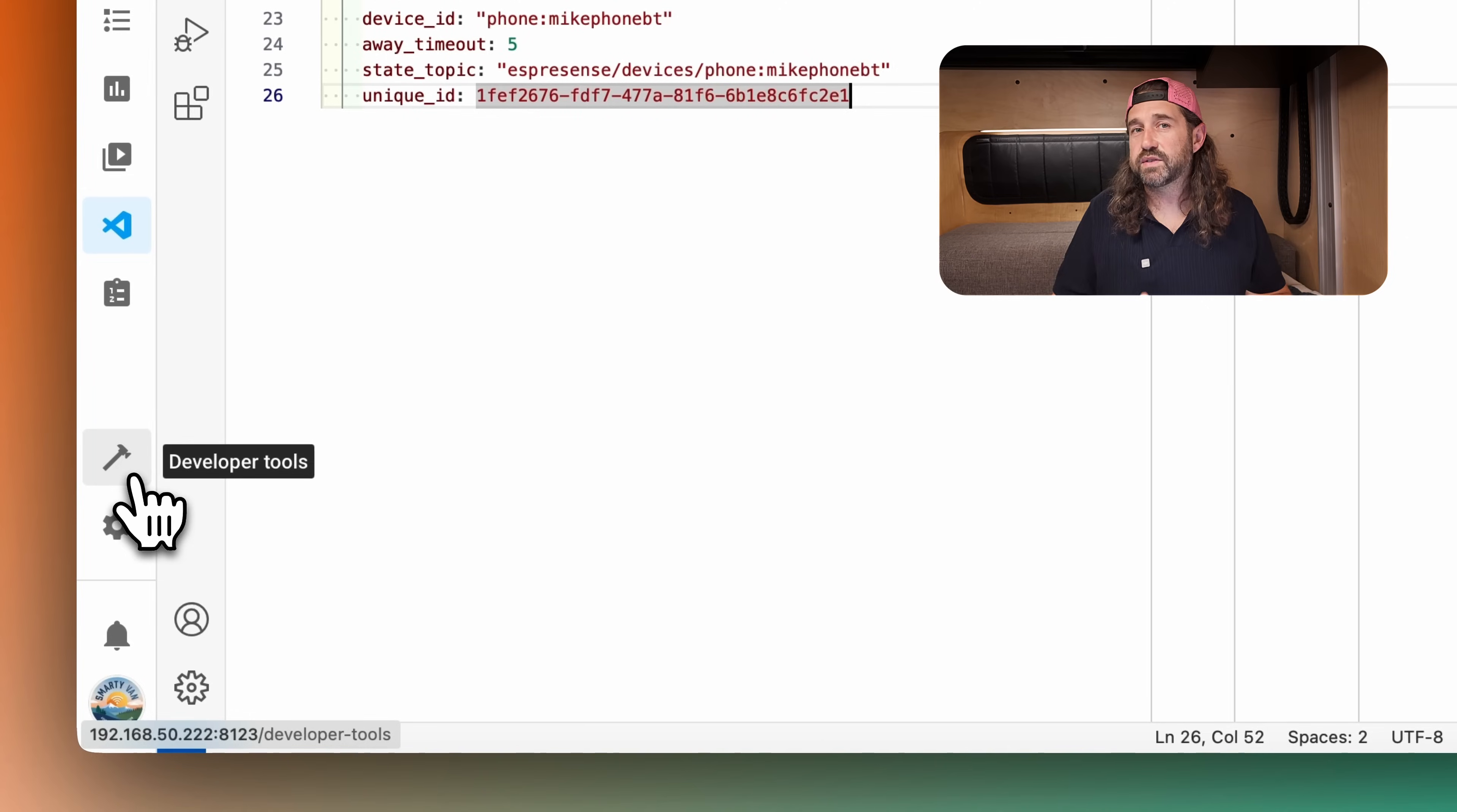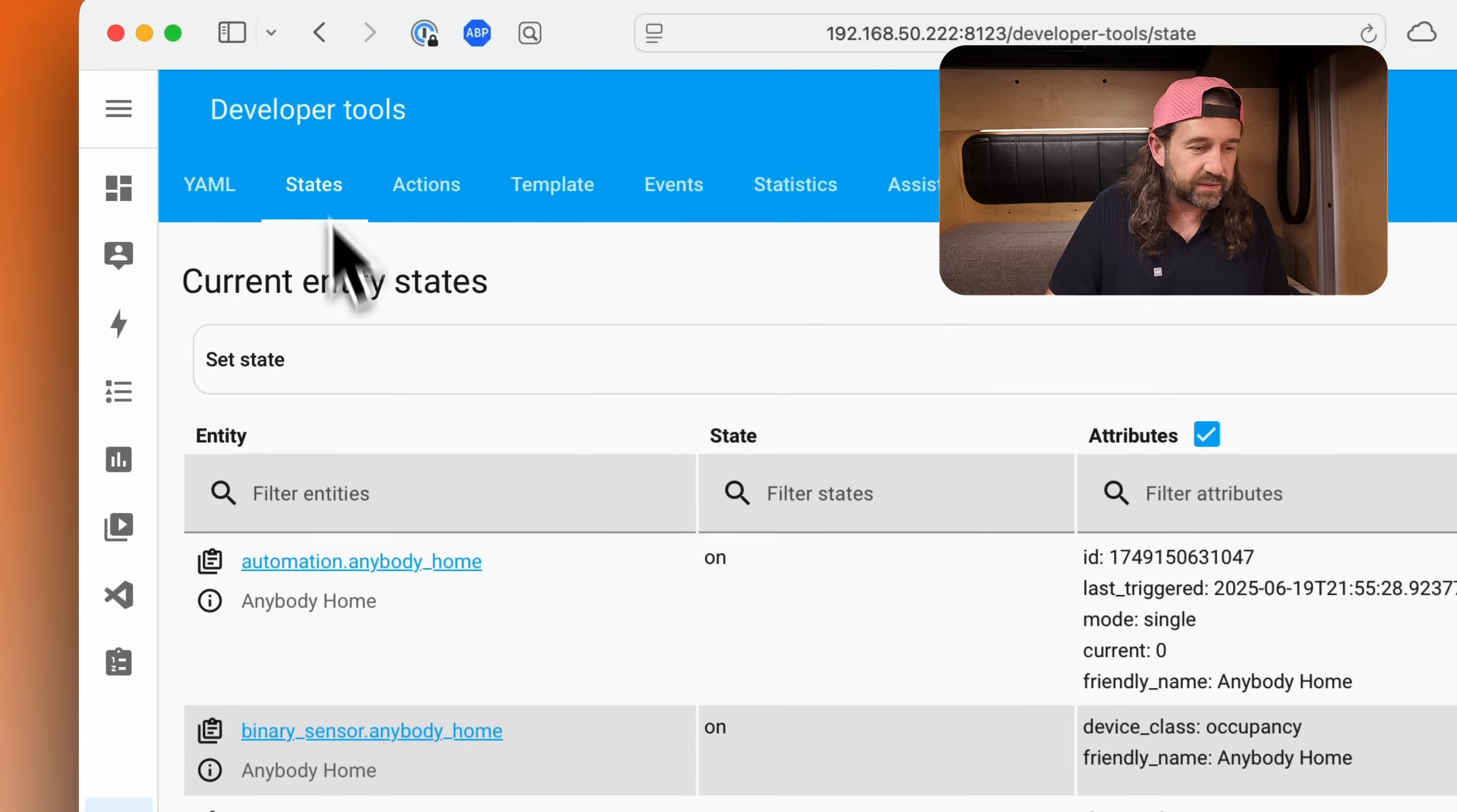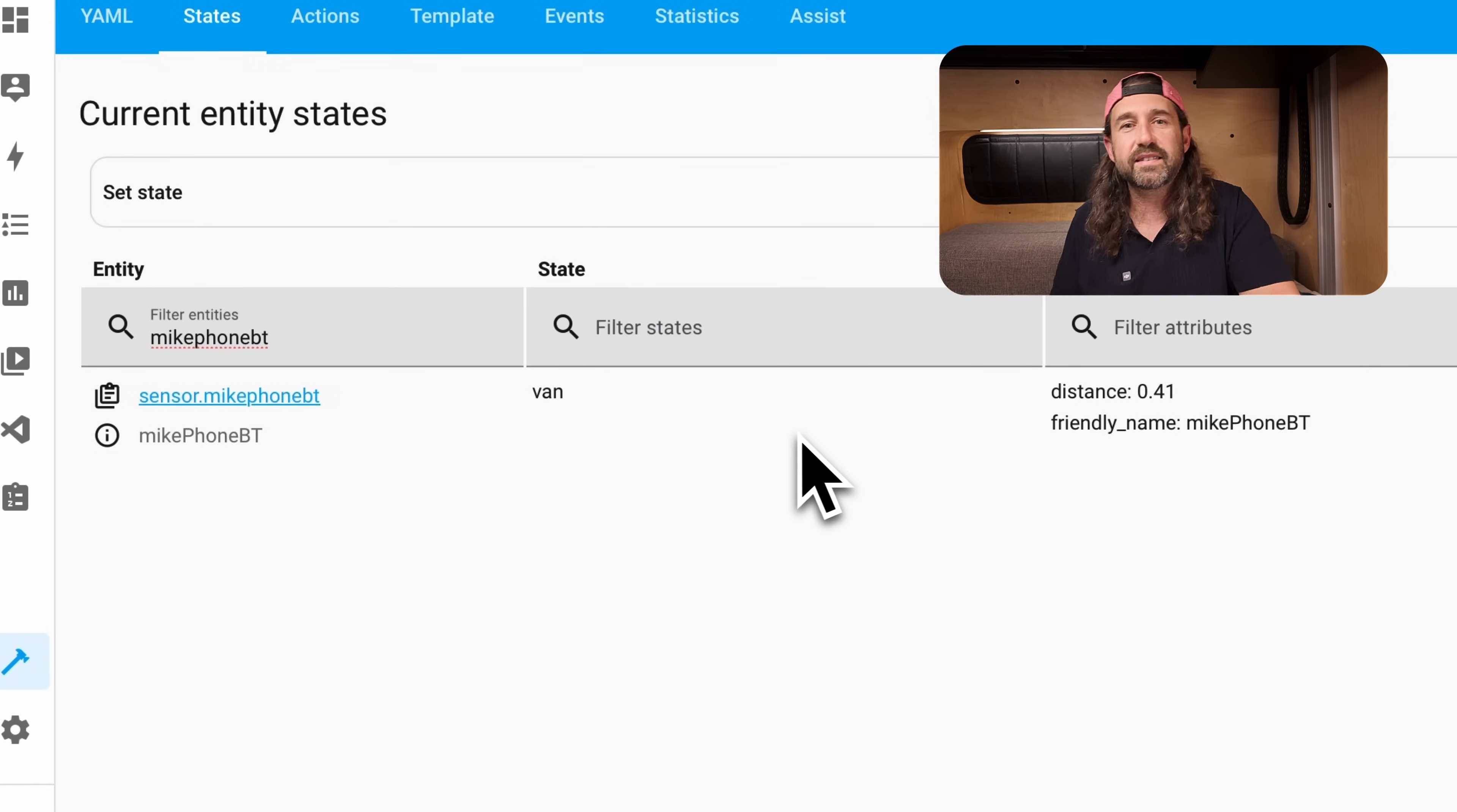If this is the first time you're using the MQTT room integration, then we need to switch over to the developer tools and click restart. And we'll restart Home Assistant. Once Home Assistant has restarted, we can switch to the states tab in the developer tools and filter for the name of our device. And you can see the state of my device is van. This is the only room we set up. It's the only node we configured with ESPresence.